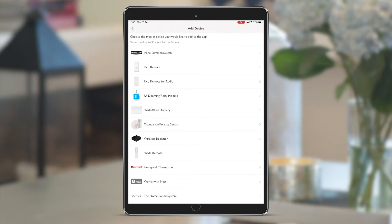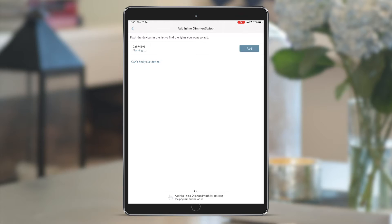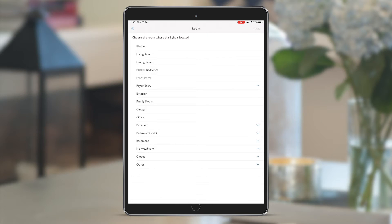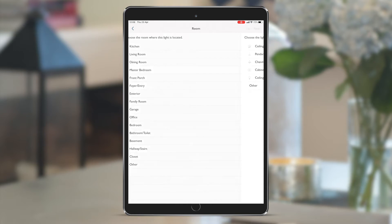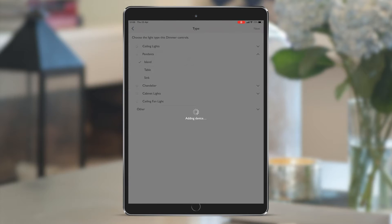We repeat this process to add the next set of lights. You can see that it doesn't have to search again as it's previously discovered it. I can now see the second set of lights flashing, which I can add again to the kitchen, and I know that these are the island pendants which flashed. When I click next, it adds the device and takes me to adding another device.